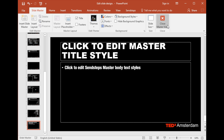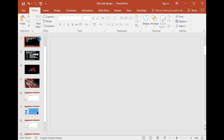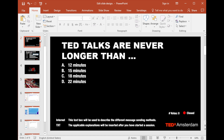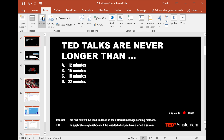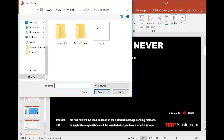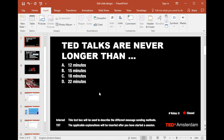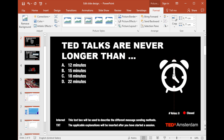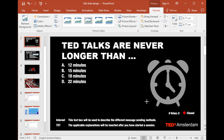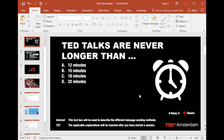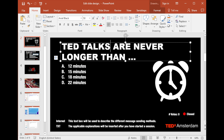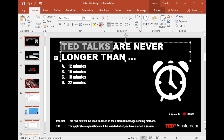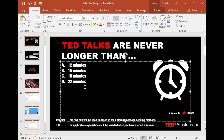If you're not working with a master slide, you could also edit your slide design on the slide itself. For example, you can add an image to your question slide, or adjust the font color or the line spacing.